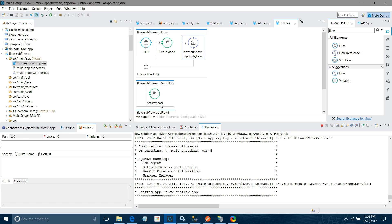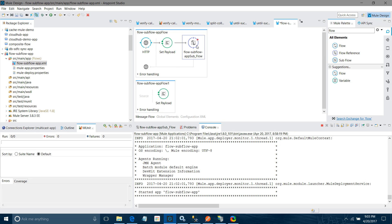Regarding session variables and flow variables: when calling any flow or sub-flow using flow reference, your session variables and flow variables are accessible in both the sub-flow and the flow. Now let me delete the sub-flow and explore other ways of calling flows.